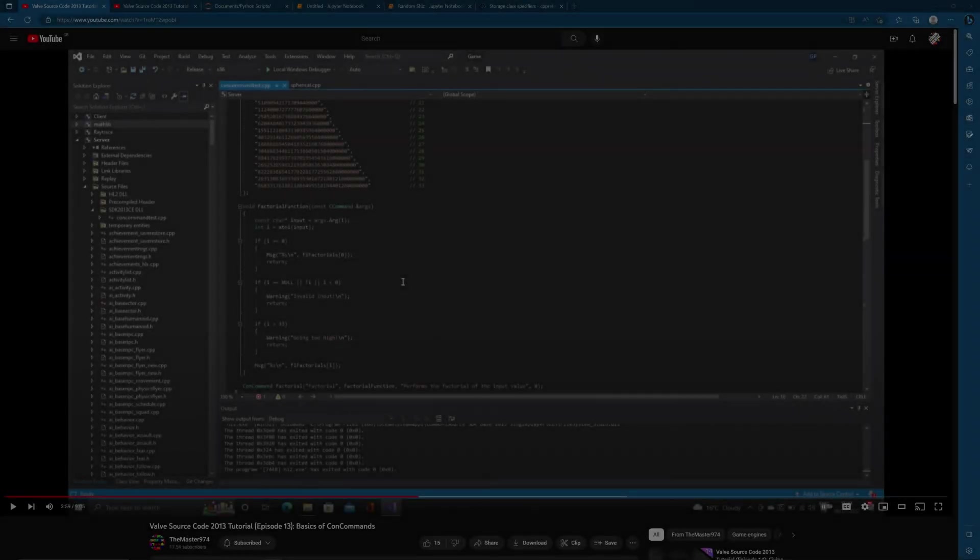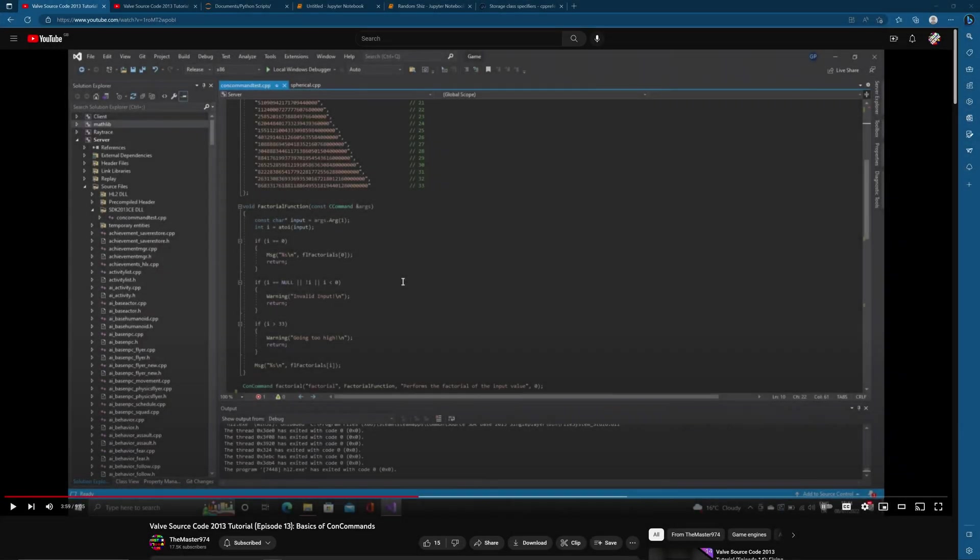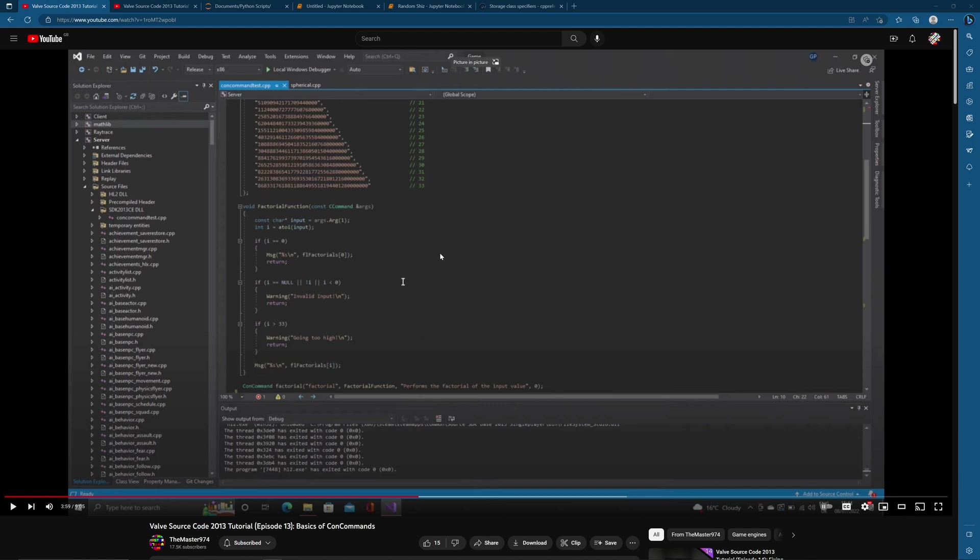Hello everyone, what's going on? Garth of the Master 974 back again today doing another Valve source code tutorial follow-up video. This video I wanted to do for quite a while and never really found the right opportunity to make it, and now that I've got some free time tonight I'm just gonna do a recording and hope I cover everything that I want to.